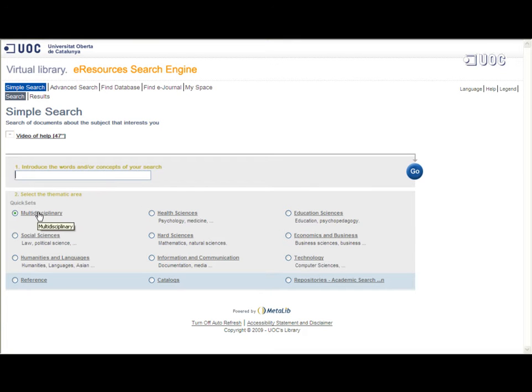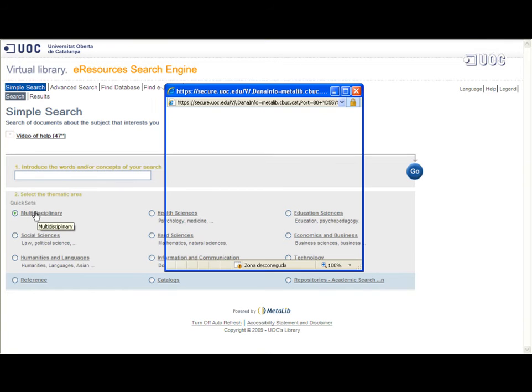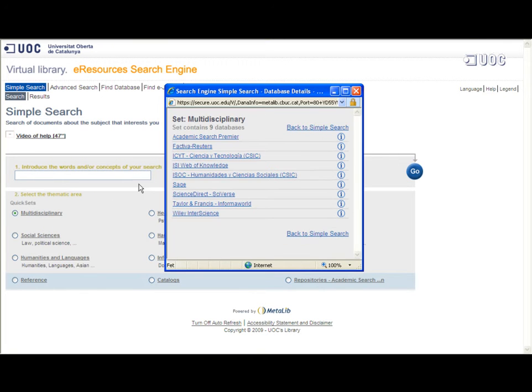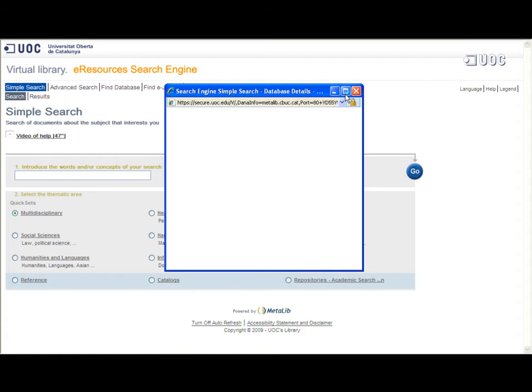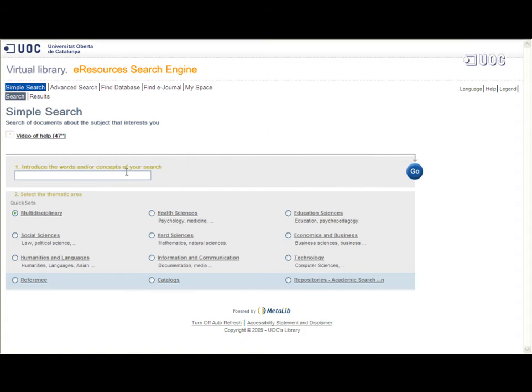First, select the simple search and the multidisciplinary database. In this case there are nine. Enter the search term e-learning and click on the search button.